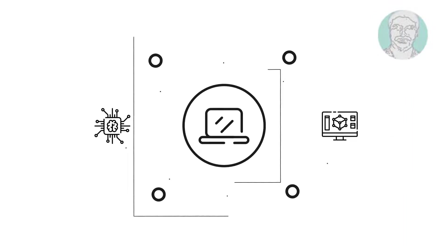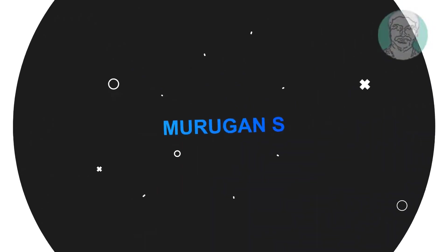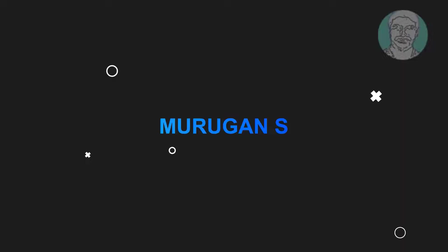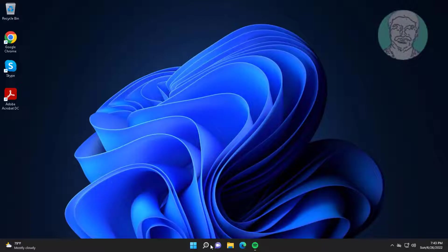Welcome viewer, I am Murigan S. This video tutorial describes how to fix pen drive showing no media zero byte in disk management.